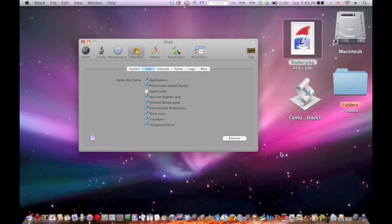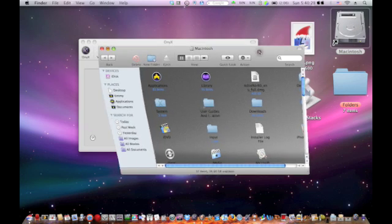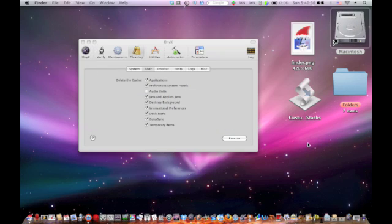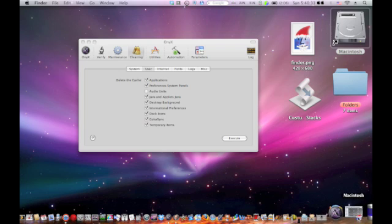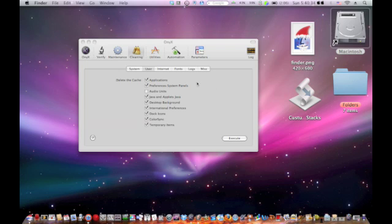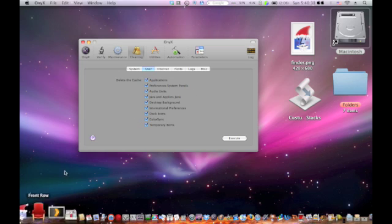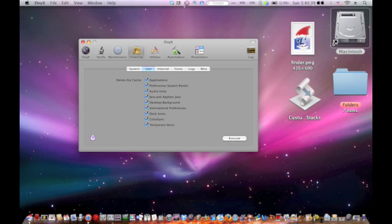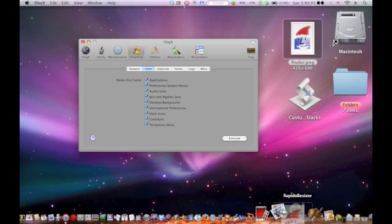Now I have this cool Finder icon, and if I open this up, it still has the Finder icon here. And now this, as you can see, looks a little stretched. But if you use Rapido Resizer.